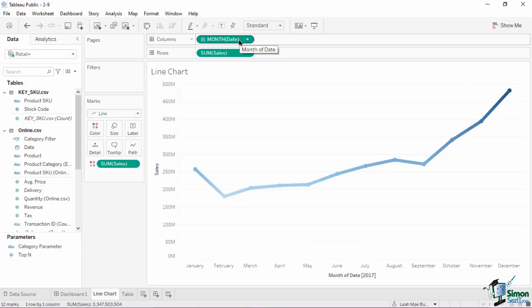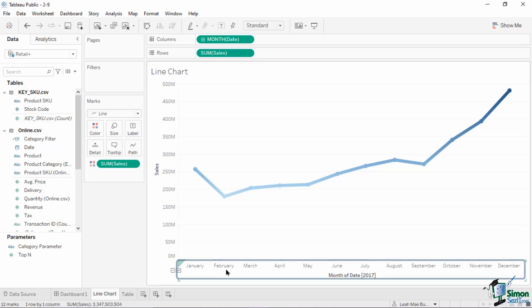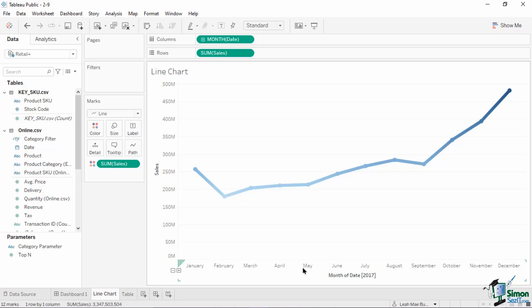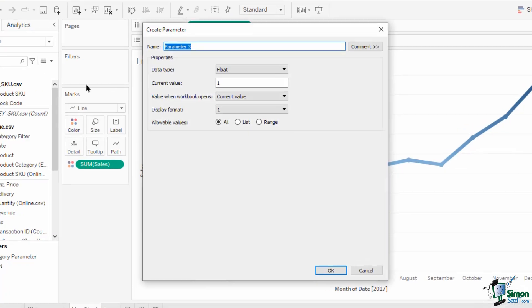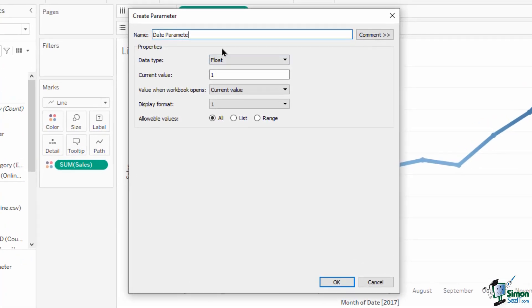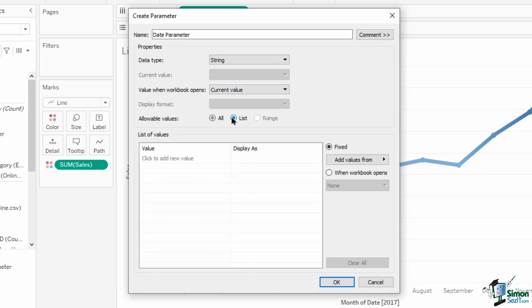The default format of our line chart has a single dimension date field on the columns shelf and a sales measure on the rows shelf. The current date dimension is aggregated to month. But what if our users want to show the data by quarter or year instead? Let's create a new parameter. Click the arrow down button in the left pane, select Create Parameter, name the parameter as 'date parameter', then set the data type to string. Set the value when workbook opens to current value with allowable values as List. On the list box, type the following values: year, quarter, and month. Hit OK to create the parameter. Right-click on its pill and choose Show Parameter.